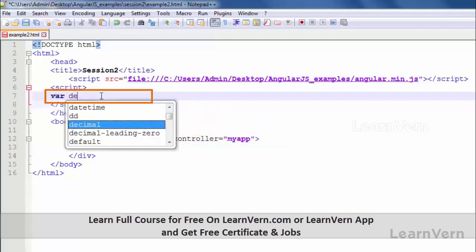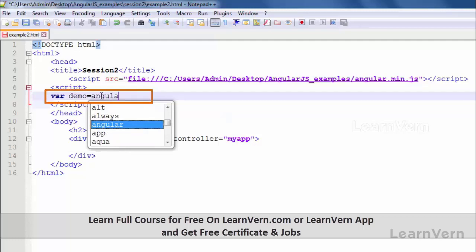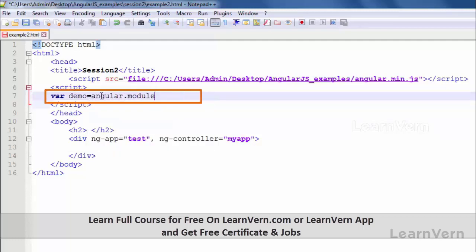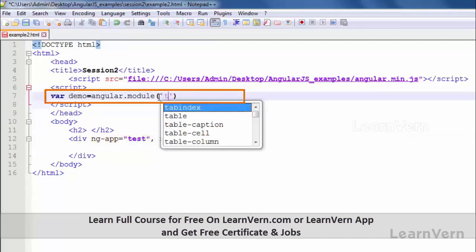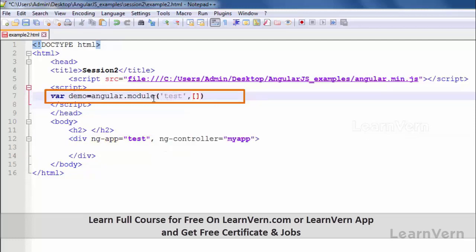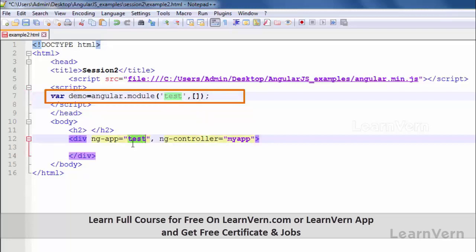Now let's move to the script part and define our module like this: 'demo' is equal to 'angular.module', and inside the parentheses we write the module name, which is 'test', and a blank array that will receive any services we use in the future. This is the syntax for declaring any module in AngularJS: your variable name equals angular.module, then your module name and the blank array.